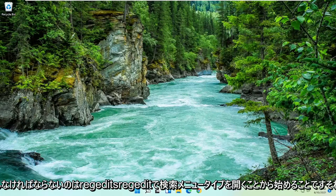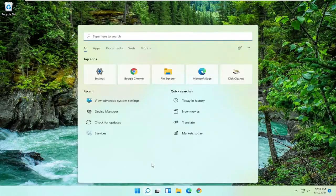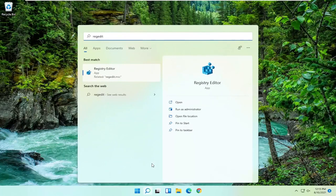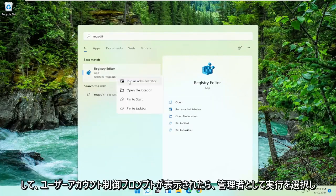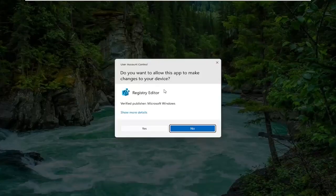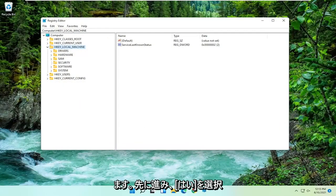So all you have to do is start by opening up the search menu, type in regedit, R-E-G-E-D-I-T. Best match should come back to Registry Editor. Go ahead and right click on that and select Run as Administrator. If you receive a user account control prompt go ahead and select Yes.